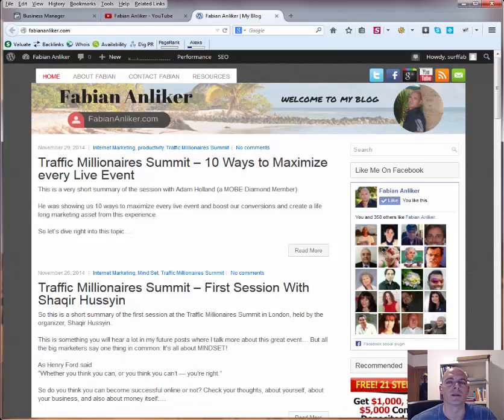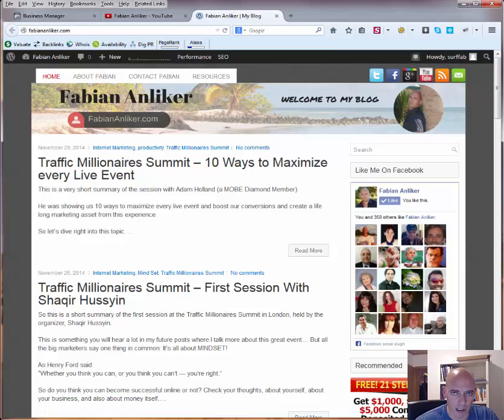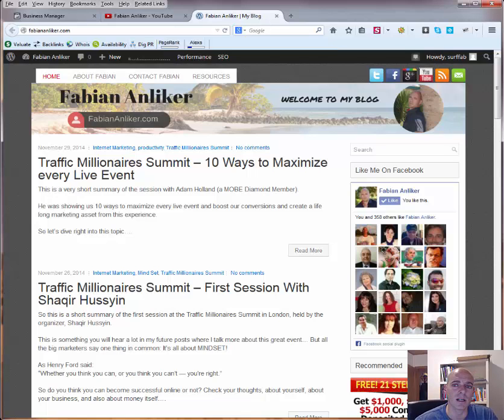Hey everybody, this is Fabian Anliker and welcome to this video.